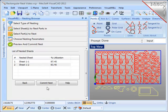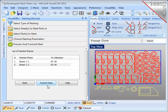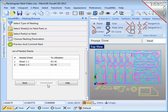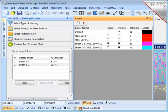Once I am satisfied with the nest I'll select the Commit Nest button which then writes the geometry for each one of the sheets onto individual layers of your current CAD part file. This then can be used later by a machining application or for whatever application you want to use it.